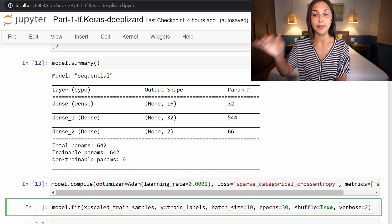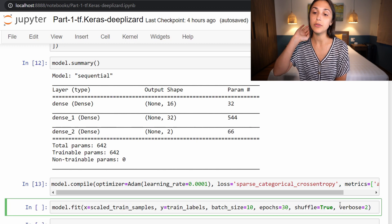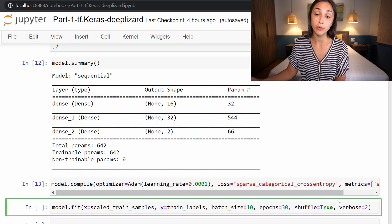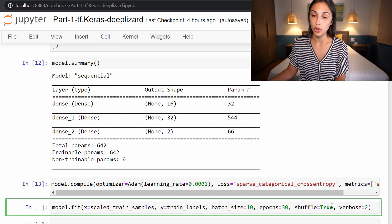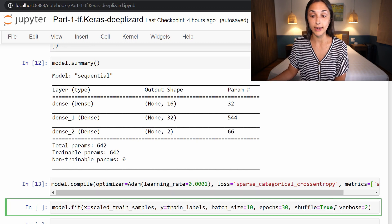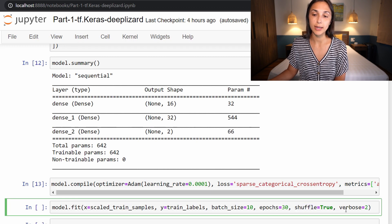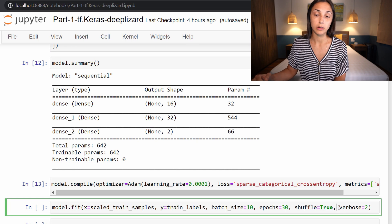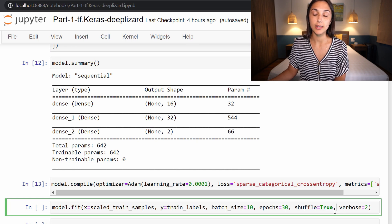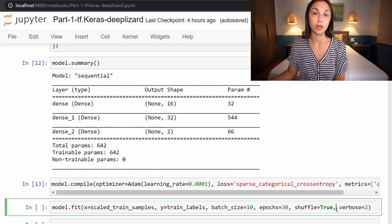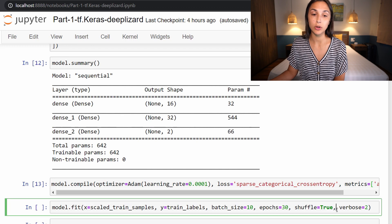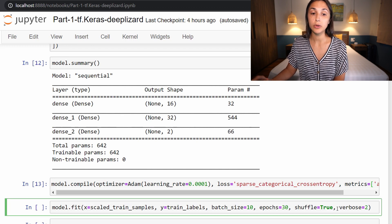Next, we're specifying this shuffle parameter, which we are setting to true. Now by default, this is already set to true, but I was just bringing it to your attention to make you aware of the fact that the data is being shuffled by default when we pass it to the network, which is a good thing.